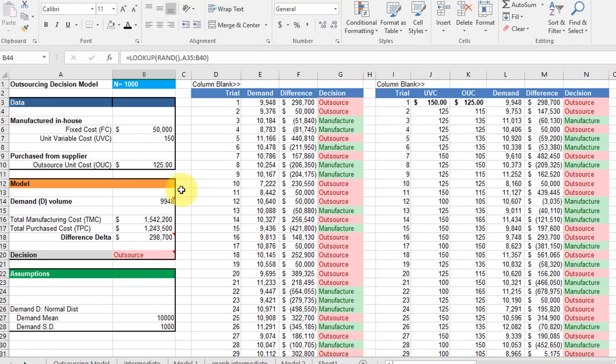And those are linked back into the model. You can see there, there's the unit variable cost 150, and the OUC, the outsource unit cost.